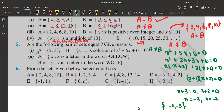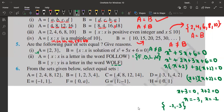A = {X such that X is a letter in the word FOLLOW} and B = {F, O, L, W}. In a set, we don't repeat elements. In the word FOLLOW: F, O, L, L (not repeated), O (not repeated), W — so A = {F, O, L, W}. Comparing with B = {F, O, L, W}, they are the same. Therefore A is equal to B.